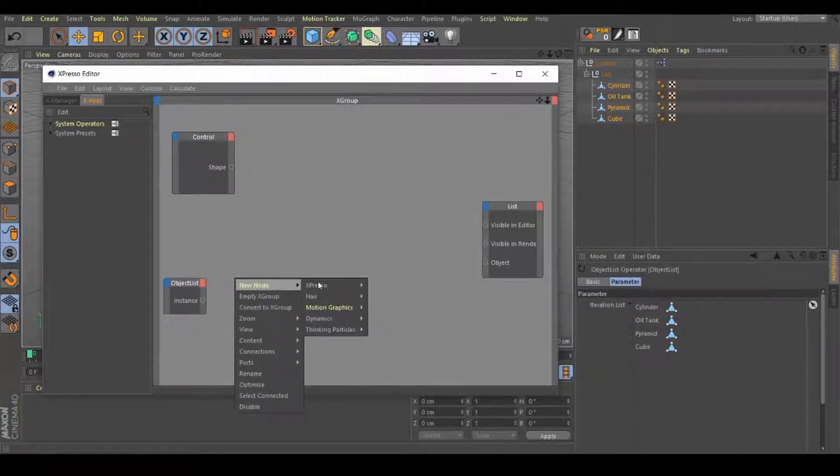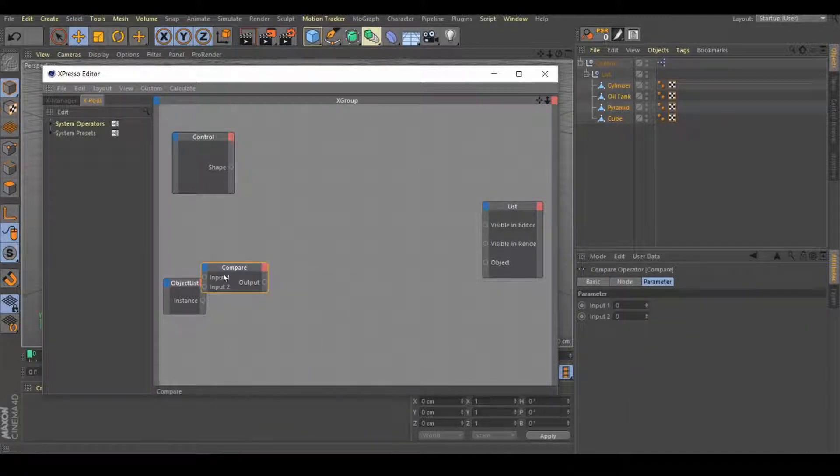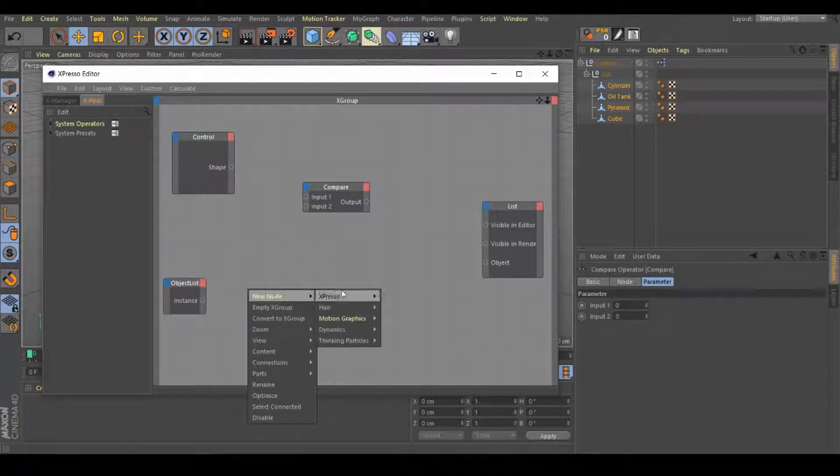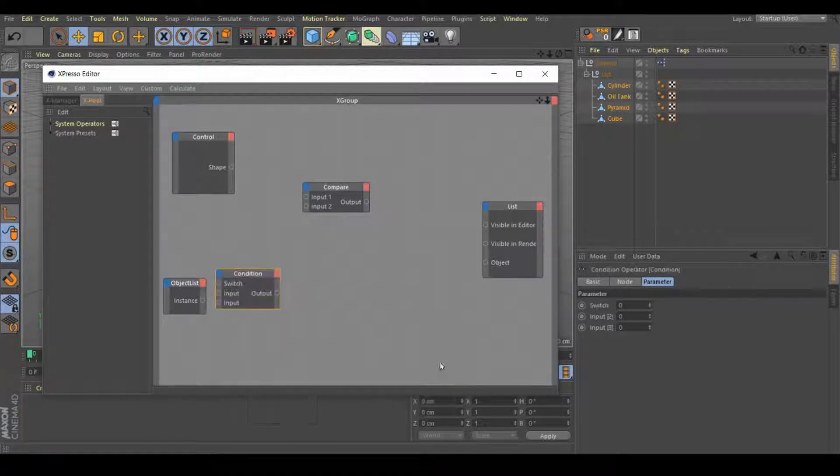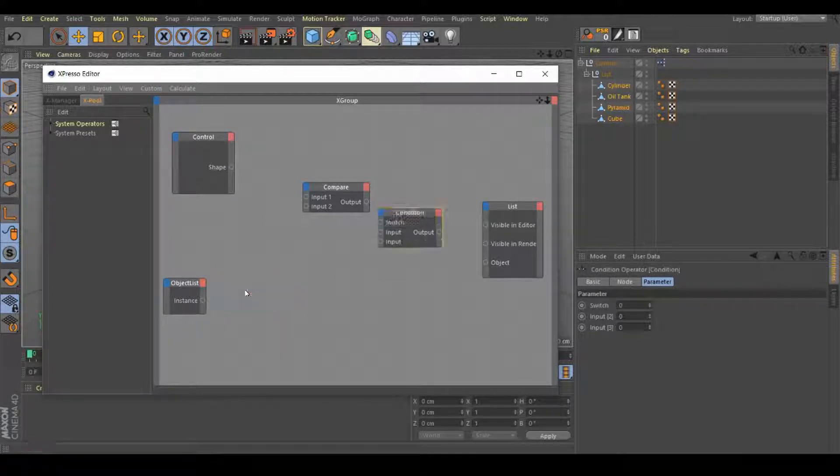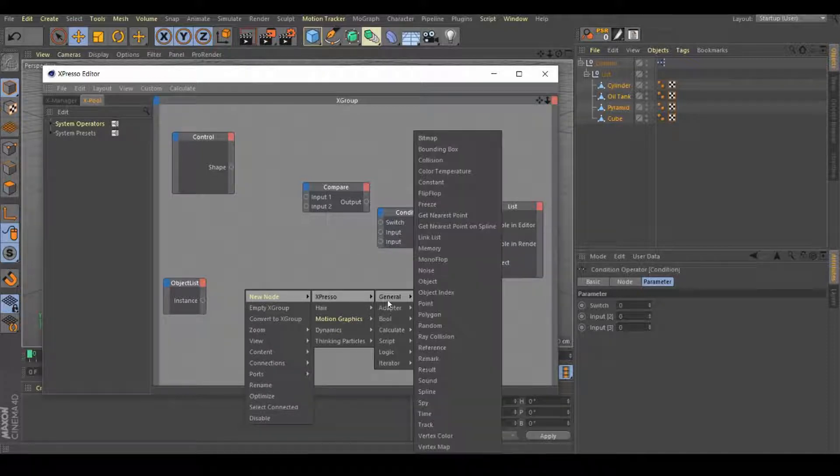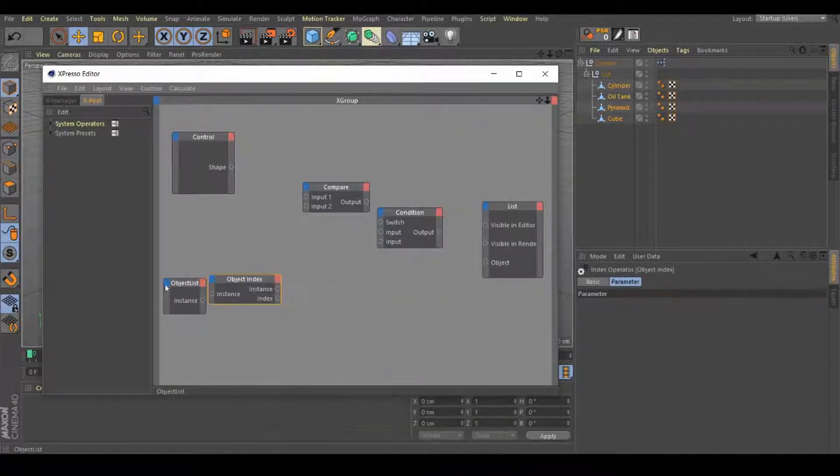Right click here, new node, Expresso, logic, compare. Right click again, new node, Expresso, logic, condition. And the last one, right click, new node, Expresso, general, object index.